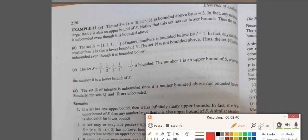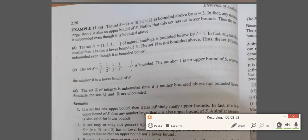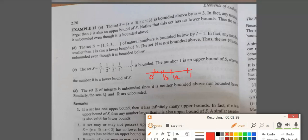We can also see that there is no lower bound of this set S. Thus this set S is unbounded even though it is bounded above. Next example: the set of natural numbers N equals {1, 2, 3, ...}. Now this set is not bounded above, but this set is bounded below by 1. Any number lower than 1 will again be a lower bound of this set N. But since it is not bounded above, the set N of natural numbers is unbounded.